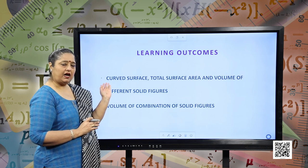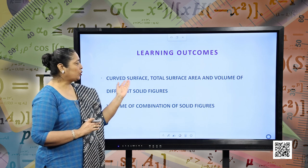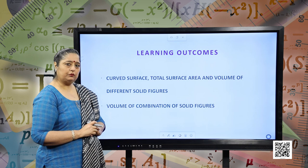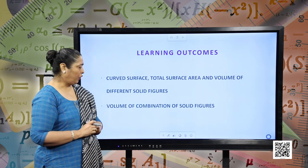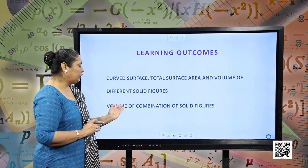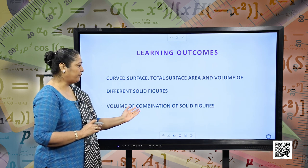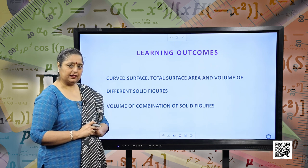You will be learning about the curved surface area, total surface area and volume of different solid shapes. Also, you will be learning about the volume of combination of solid figures.